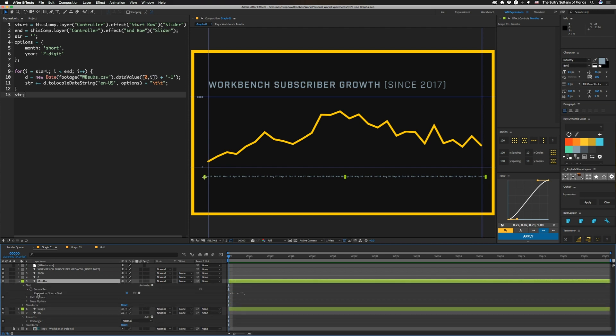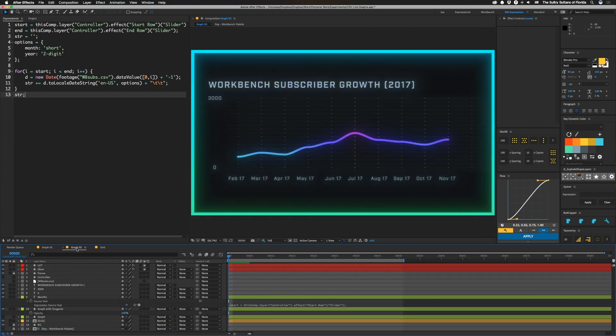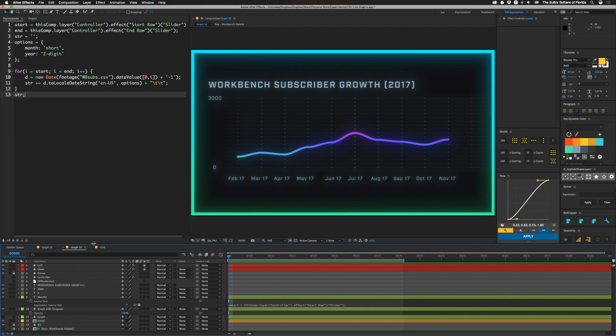If we turn this source text expression off, you can see we have nothing in that text layer other than that. So let's take a look at this and we will look at how this thing is built.